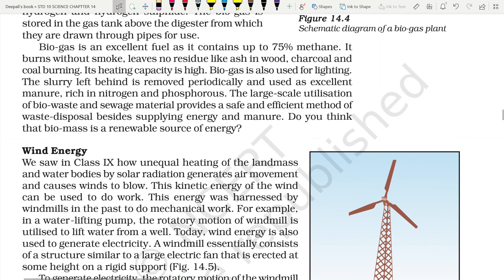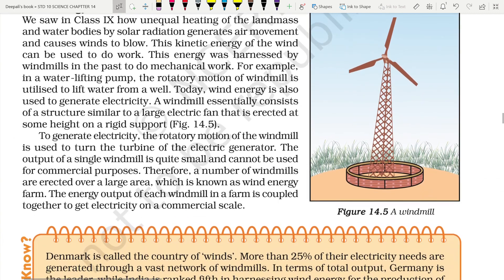Yes, biogas can be called a renewable source of energy to some extent, because the manure grows plants, plants are eaten by animals, and animals keep generating excretory waste which is used again and again to prepare more biogas. So an alternative source to fossil fuel and wood is hydropower and gobar gas, which is better than charcoal and coal. Now let us see wind energy.